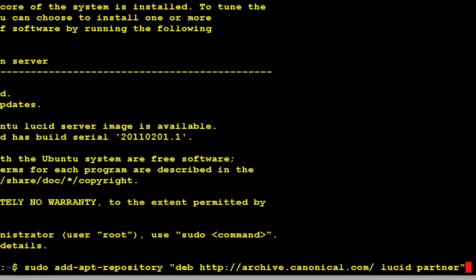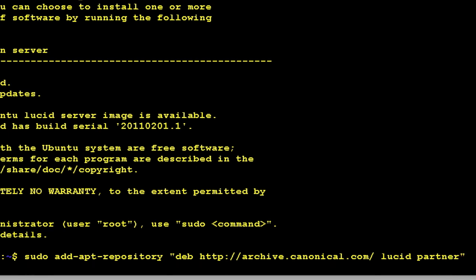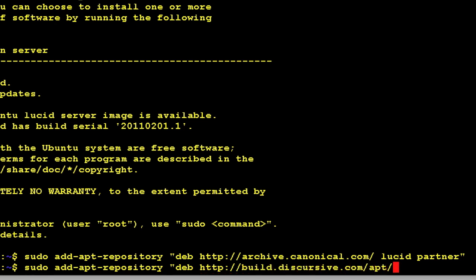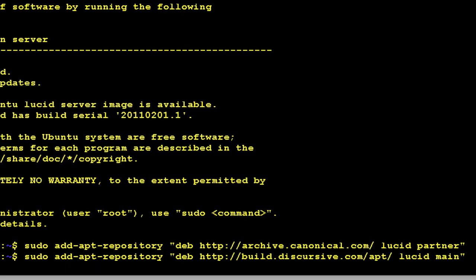So I'm running Ubuntu 10.04. Next I'm going to add in my own apt repository that I'm running on build.discursive.com slash apt lucid main. So once you add these two repositories, you'll need to run apt-get update.